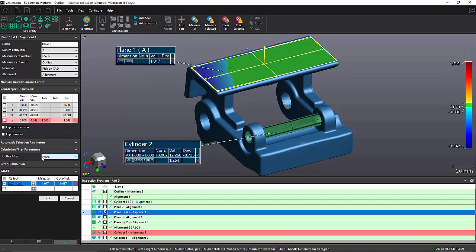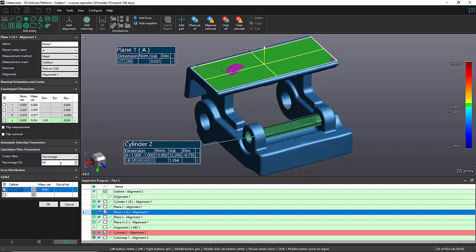By default, it's set to none. In my case, I want to use a percentage. Five percent is the default value. It's more than enough.